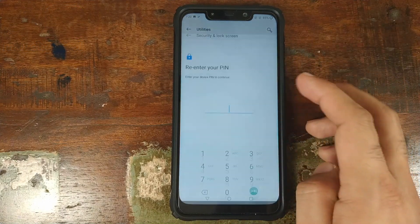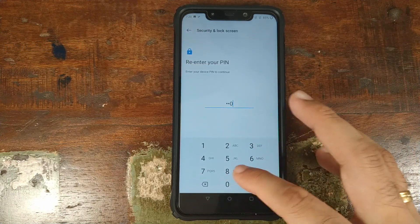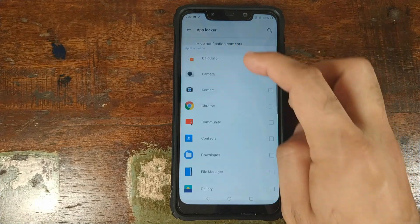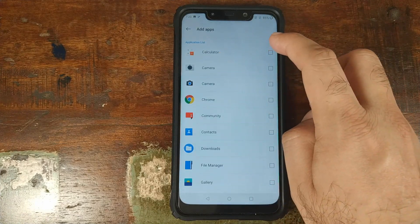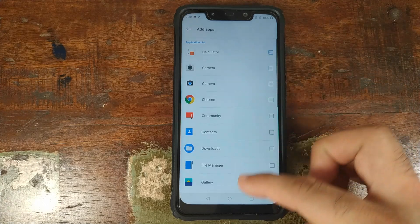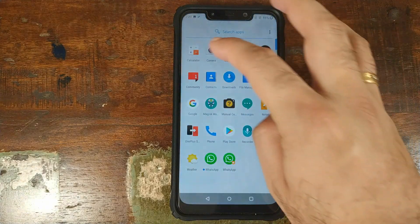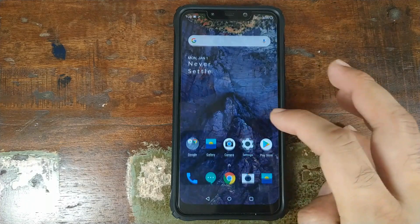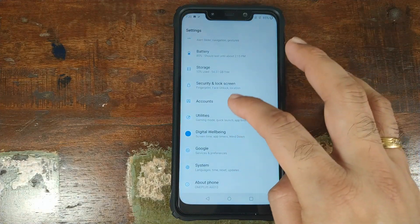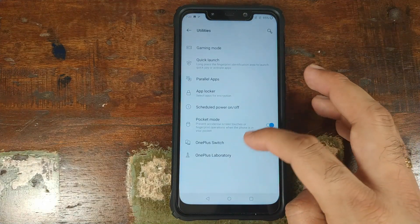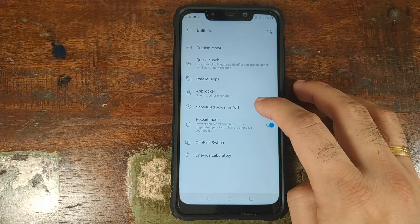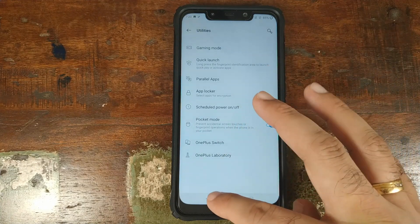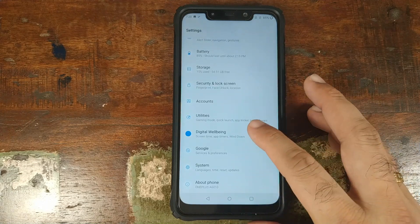App locker lets you lock specific applications with your PIN. Testing with the calculator app — opening it from the home screen or app drawer prompts for the PIN, and it works absolutely fine. Scheduled power on/off and pocket mode are also working fine.